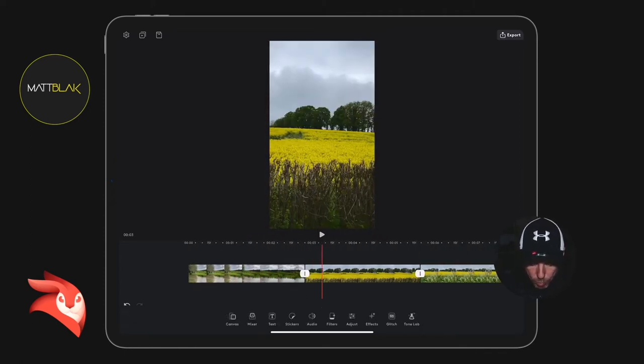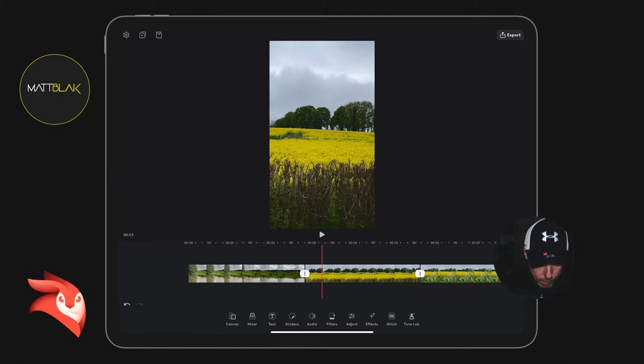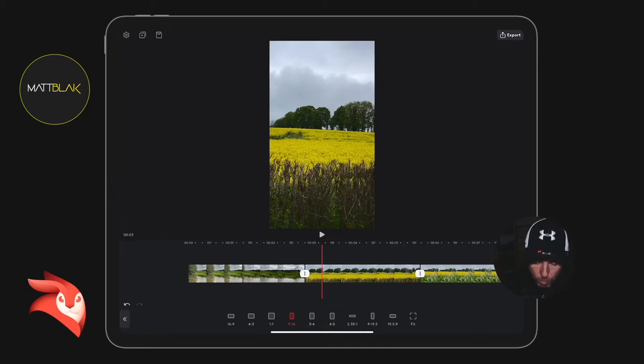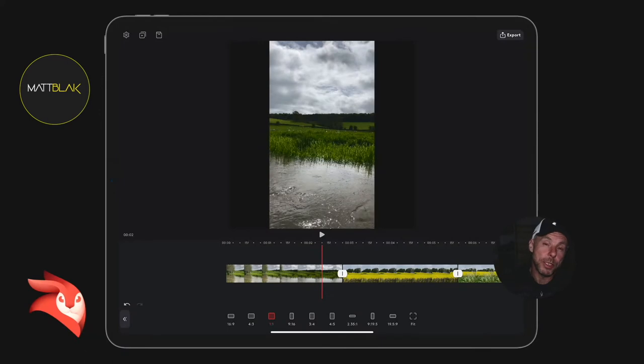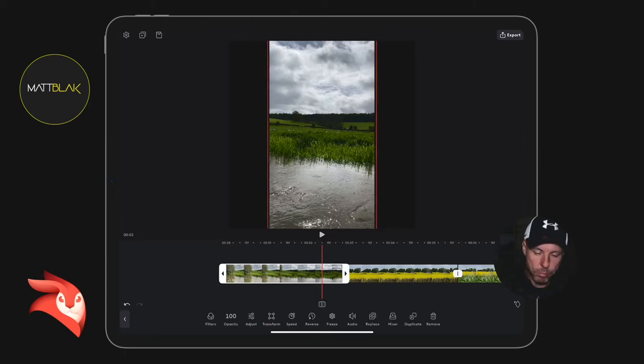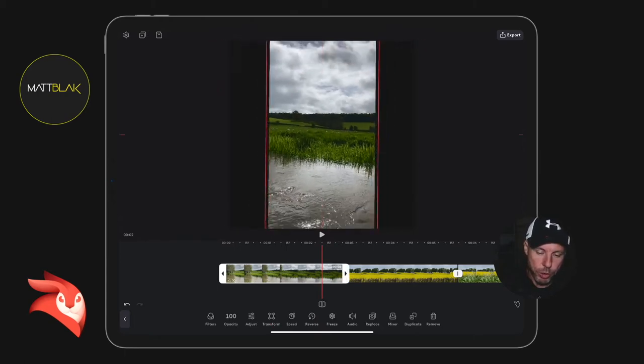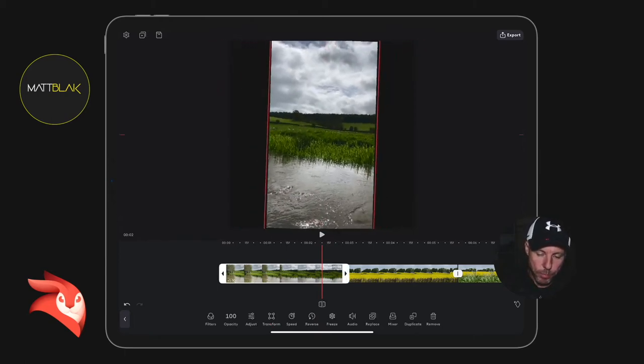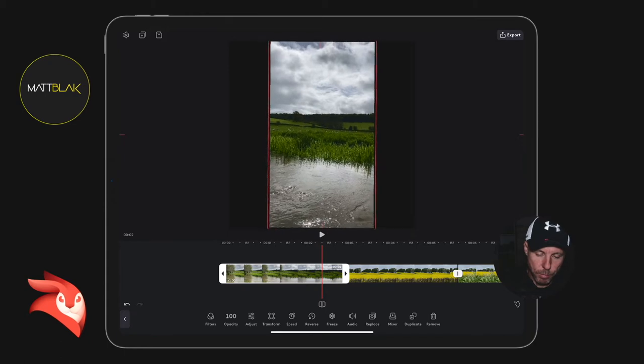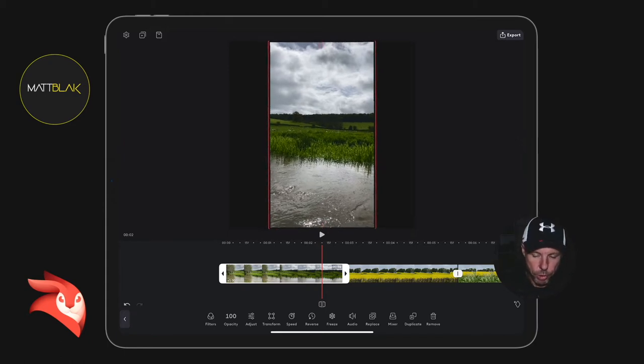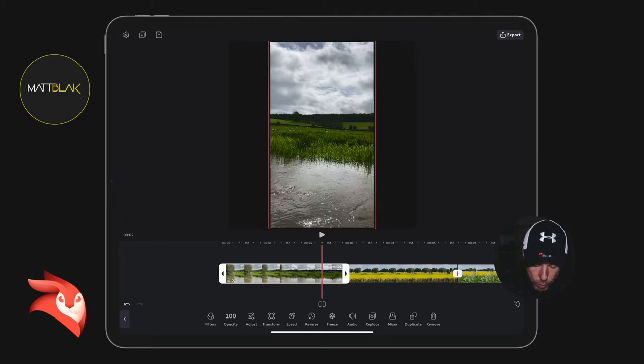So I suppose what I would do first with this - let's make the canvas square. I'm just going to go format, then go one by one. There's a couple of ways now that I can get this video clip to fit into the canvas. I can obviously highlight it and pinch and squeeze and select the part of the screen that I want in the square format.